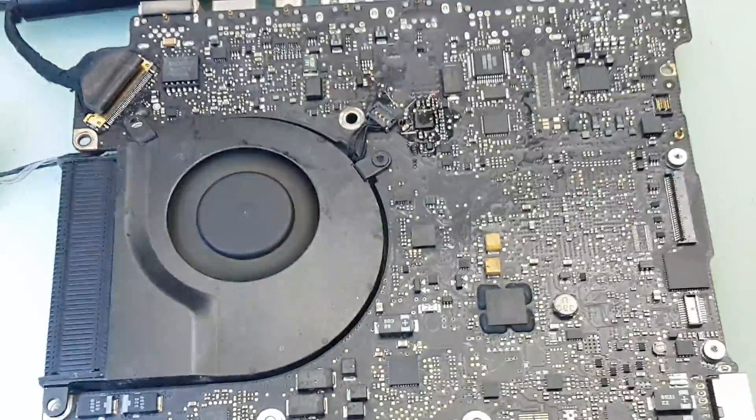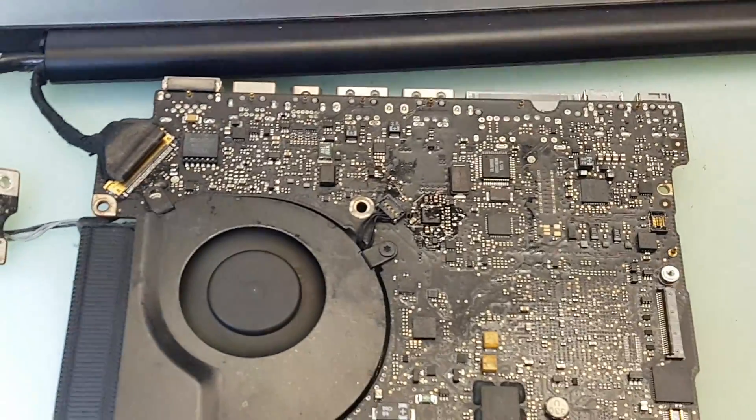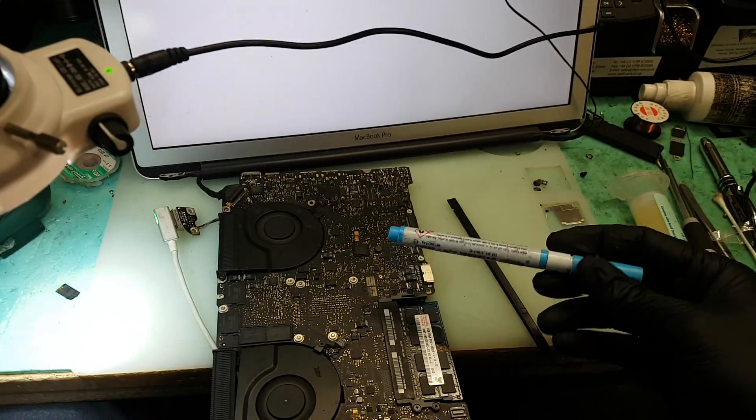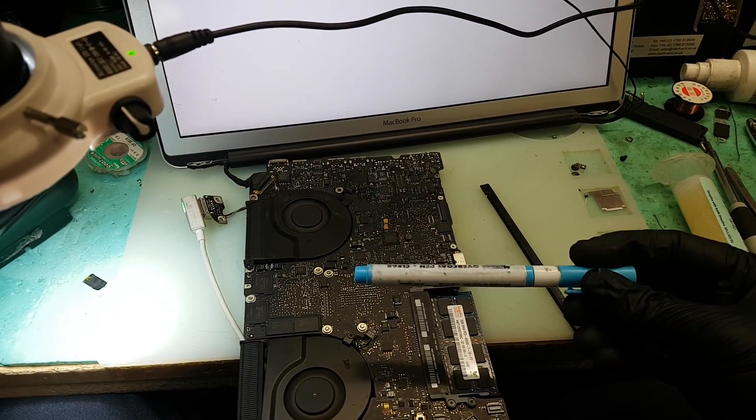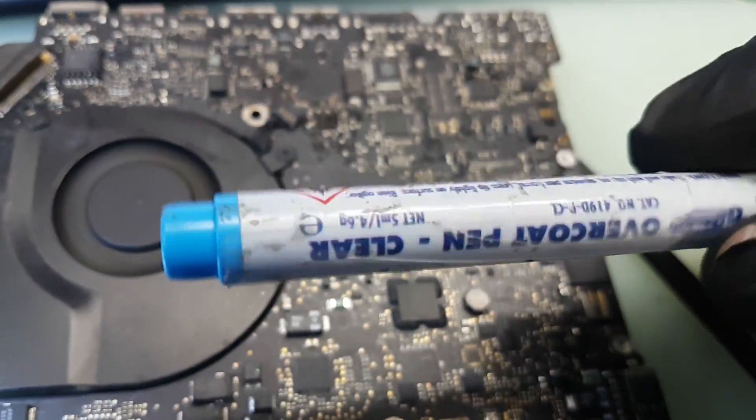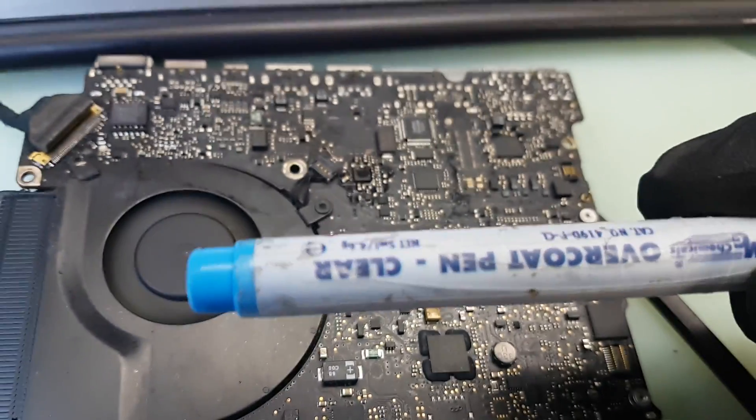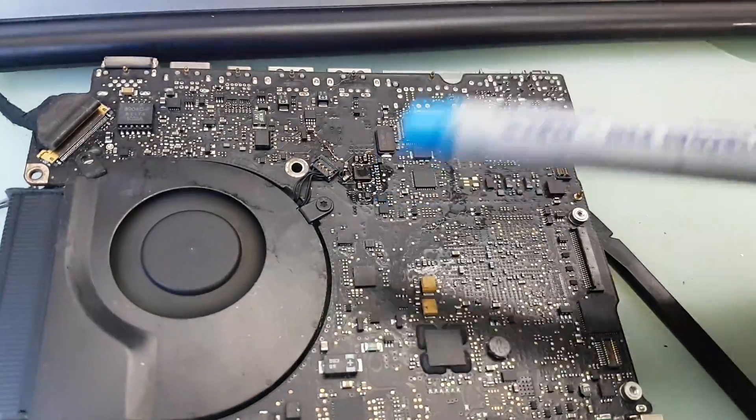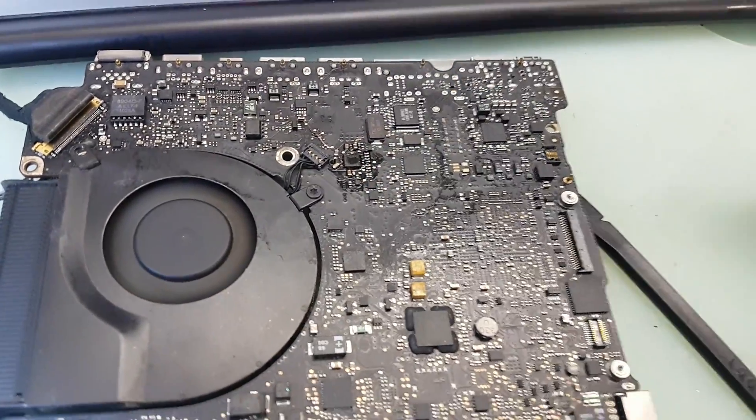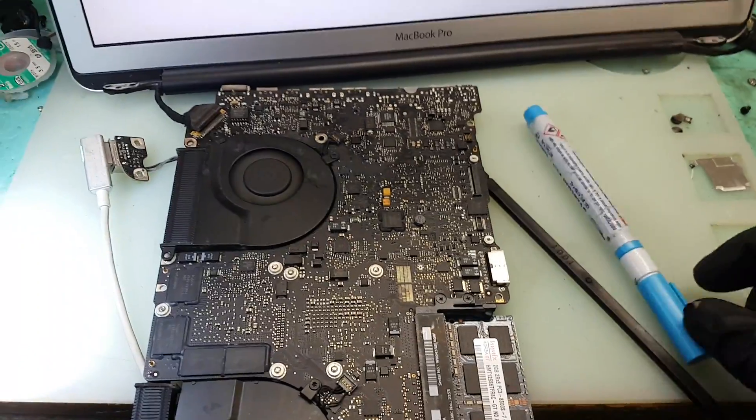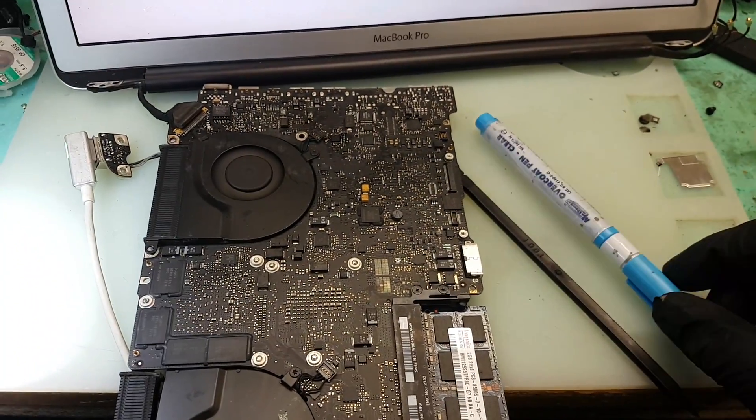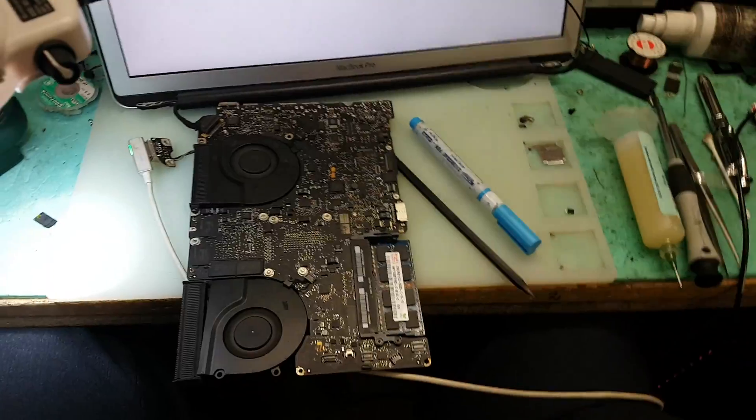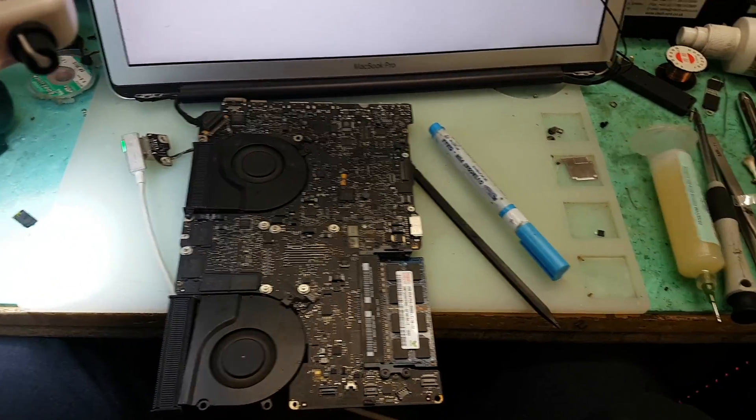There is one product I want to talk about: this MG Chemicals overcoating pen. They come in two or three types which I've seen—clear, green overcoat, and black. I just use the clear one. This is a really good one to have if you repair a lot of motherboards. Just wanted to advise on that.